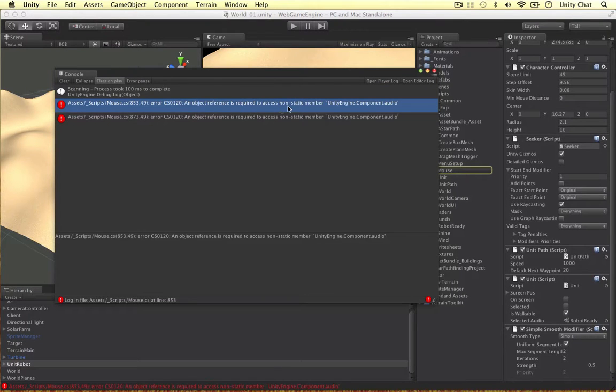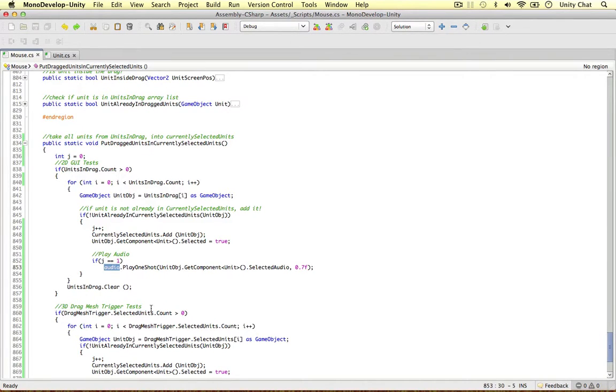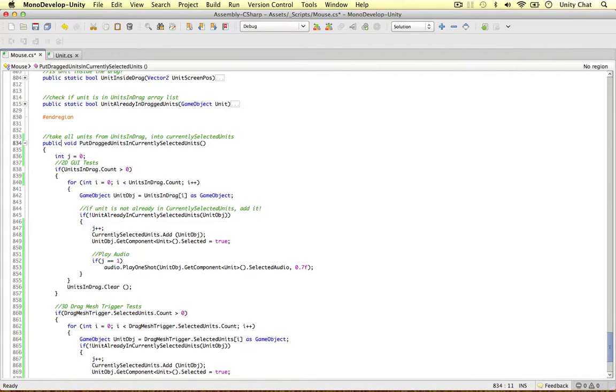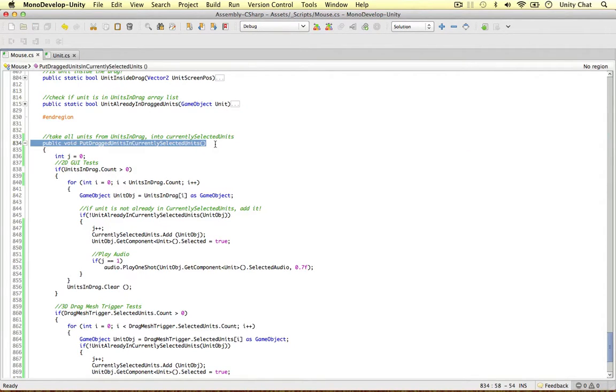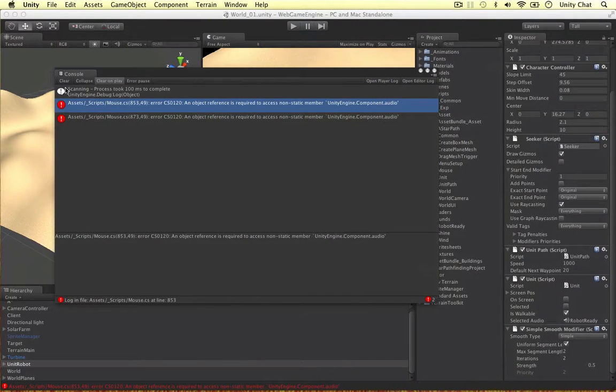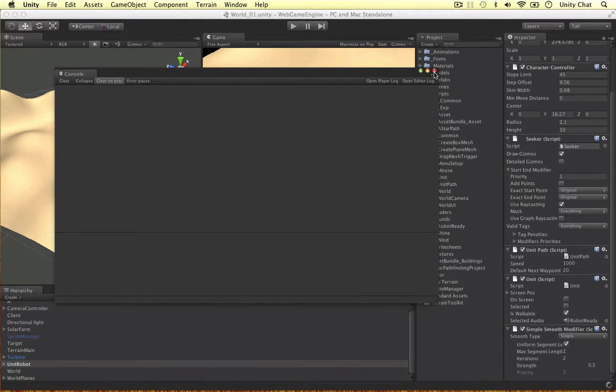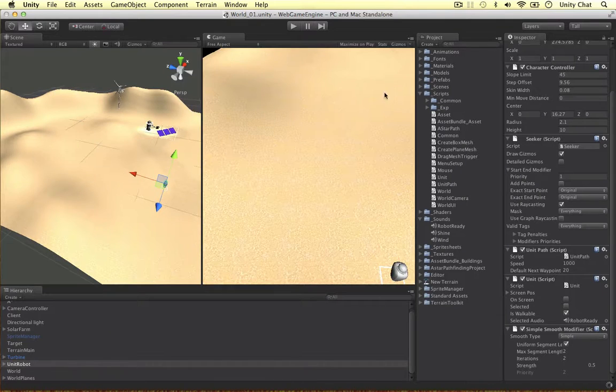An object reference is required to access non-static members. So rather than make the members static and potentially future members objects static, we can just get rid of the static keyword and make this just a public void. It doesn't need to be static. And now we get no errors.